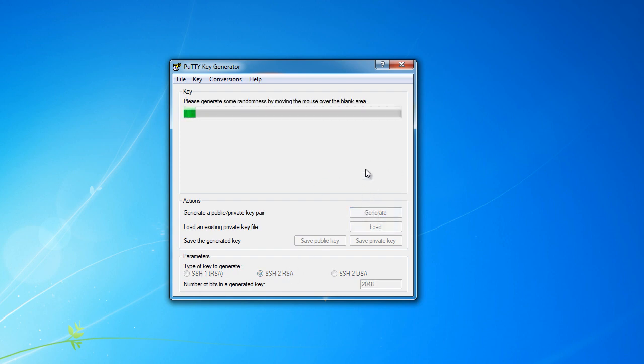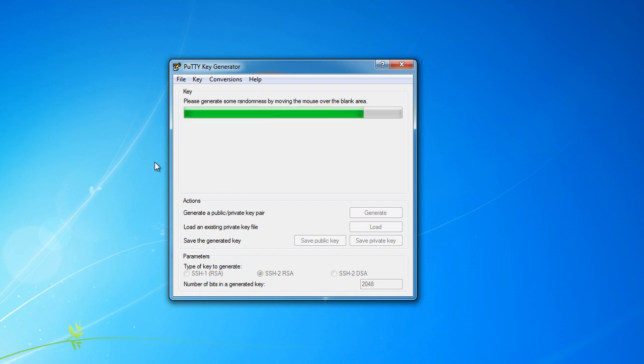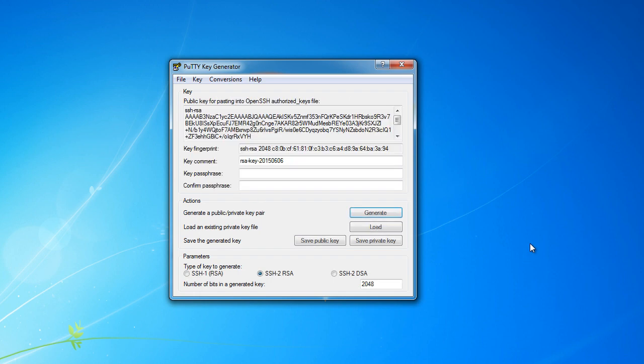Then it says okay, this is a random key that's going to be unique to each user. So in order to give us some random numbers as a seed, you just move your mouse over here. Maybe write your name, maybe draw a picture of whatever. And then it says okay, here is your random key.